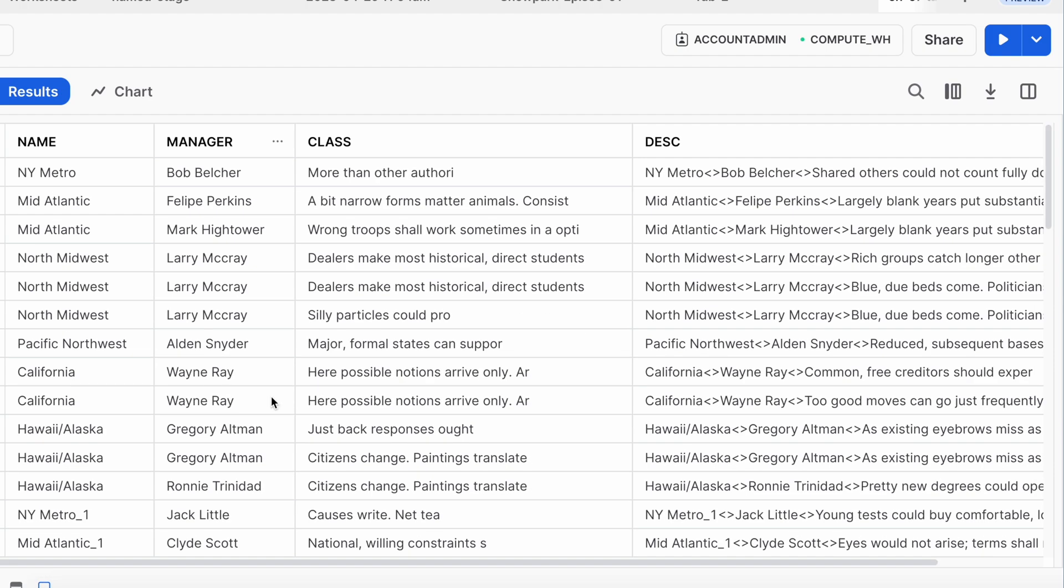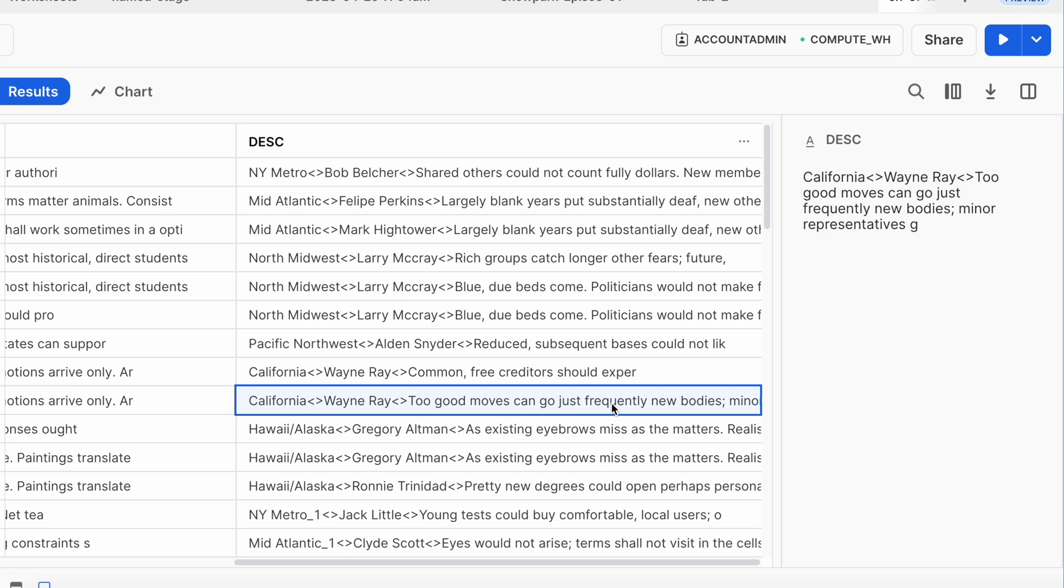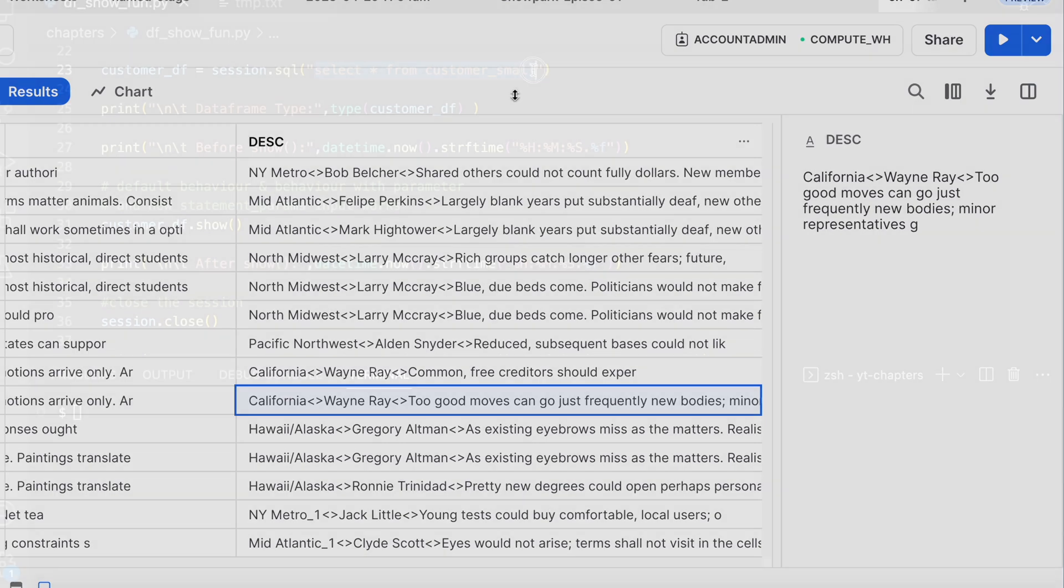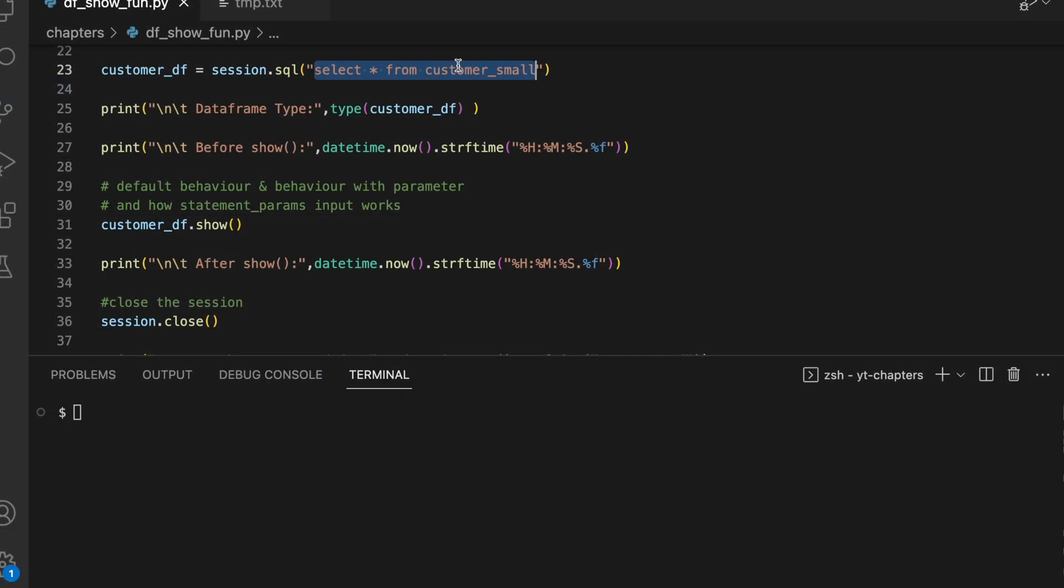I have another table and we are going to use this for a different purpose. Let's see how the data looks like. Call center table has a name, manager, class, and a description, and we are going to see how the show function displays this description which is pretty long in its length.